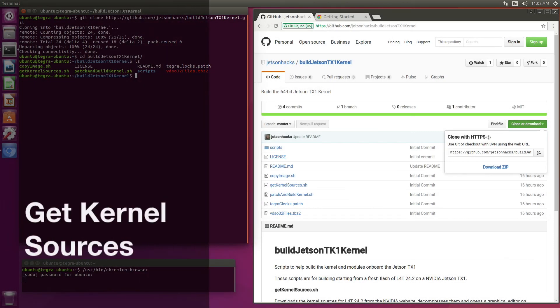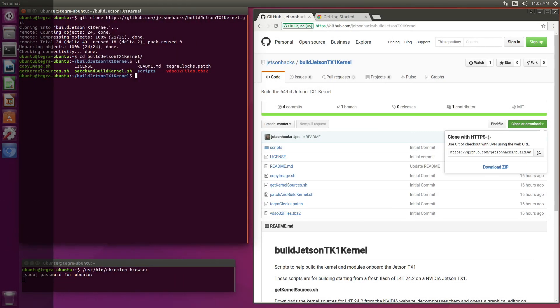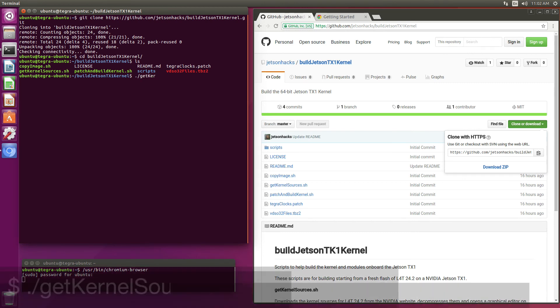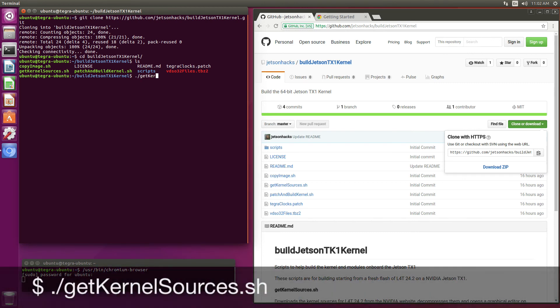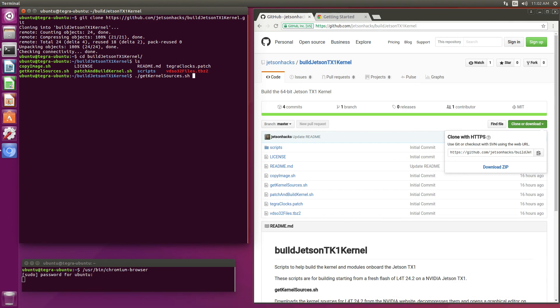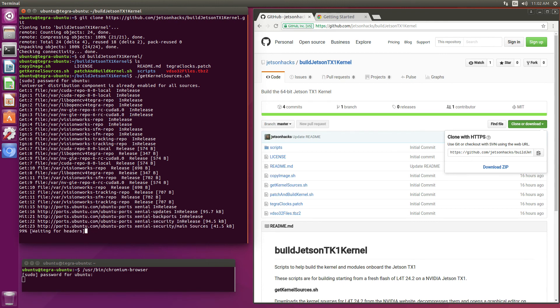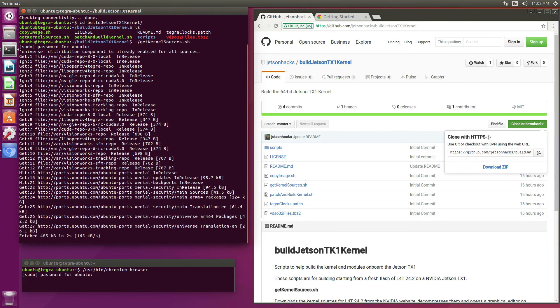First, let's get the kernel sources. GetKernelSources.sh. This is on a freshly flashed 24.2 version of L4T.